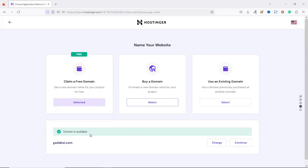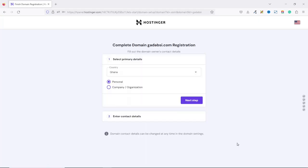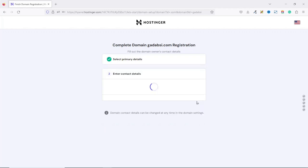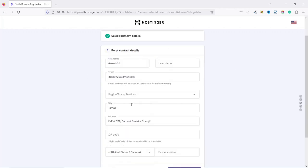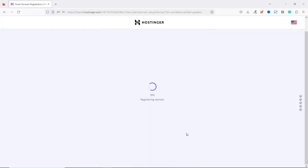Domain is available. I can change it or I can continue to claim my domain. So I click on Continue. From here, you go ahead and enter your primary details. That is your country and then you select if the website is personal or for a company. I'll just keep it as personal. Then I go ahead and click on Next Step. Since I'm registering a new domain, I'll be required to fill in these details. I'll just do it pretty quick and get back to you. I've entered all my details. I click on Finish Registration.